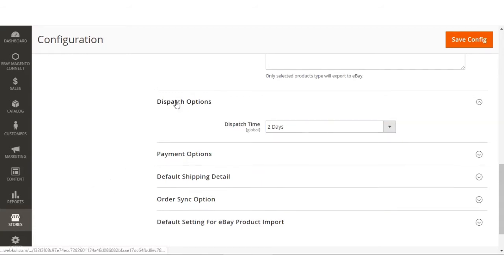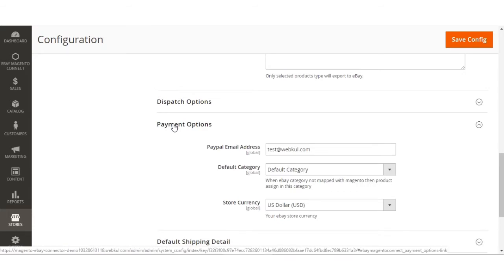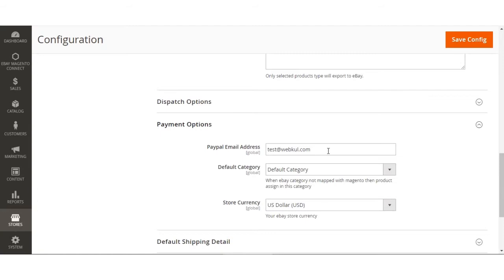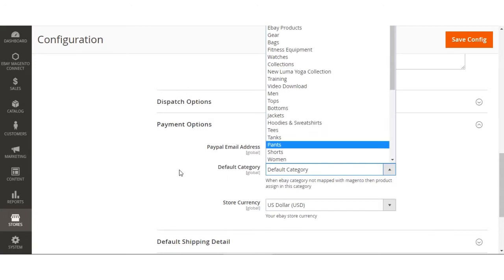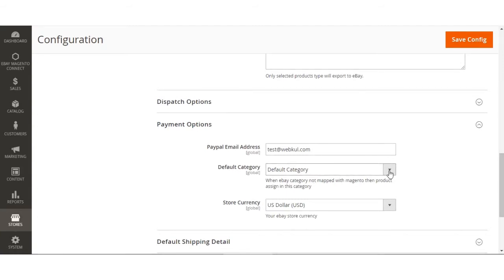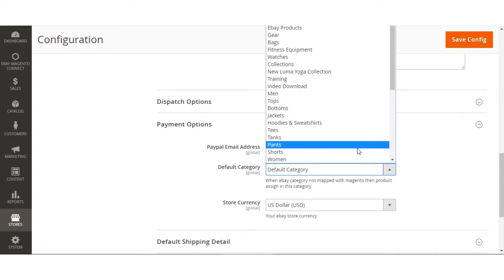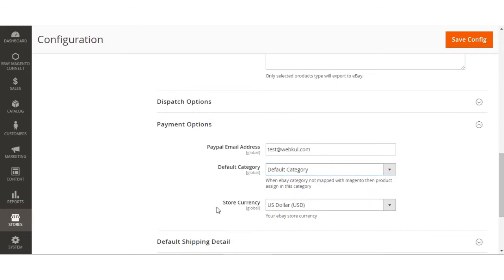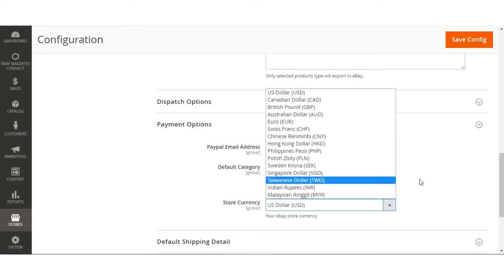Under payment options, the admin needs to configure the PayPal email address, default category, and store currency. The admin enters their personal PayPal email ID, then selects the default category — when an eBay category is not mapped with a Magento category, products will be assigned to this default category. For example, if pants is selected as the default category, unmapped products will be assigned there. Finally, select your eBay store currency from this section.